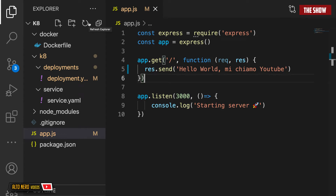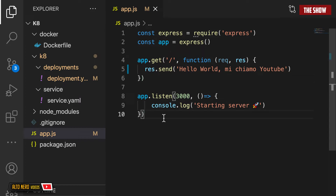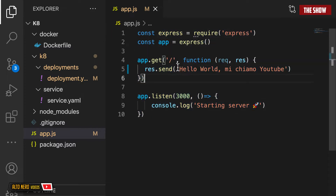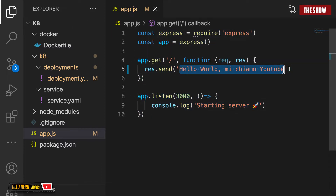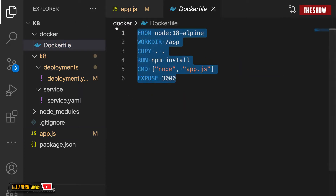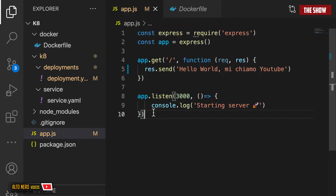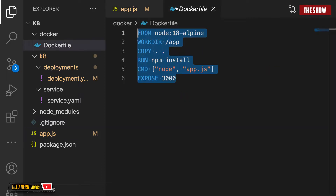Hello guys, welcome back to the show. In today's video, I'd like to show you how you can run your locally built Docker image in Kubernetes. I went ahead and created a simple Node.js app which basically renders 'Hello World' in the browser, and also created a Dockerfile with all the necessary things needed to Dockerize this Node.js application. What we're going to do is create an image based off this Dockerfile and then run this image in Kubernetes.